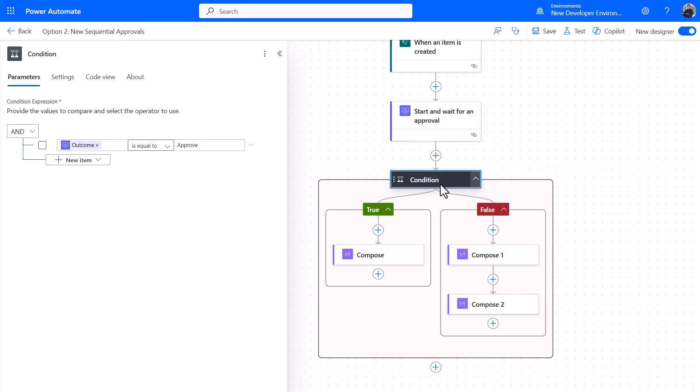The difference here is you have one overall true/false test. So if anybody in your group of sequential actions rejects, it will go down this leg, whether it's the first, the second, the third, the fifteenth—doesn't matter. If everybody in that group says yes, it goes to this leg.